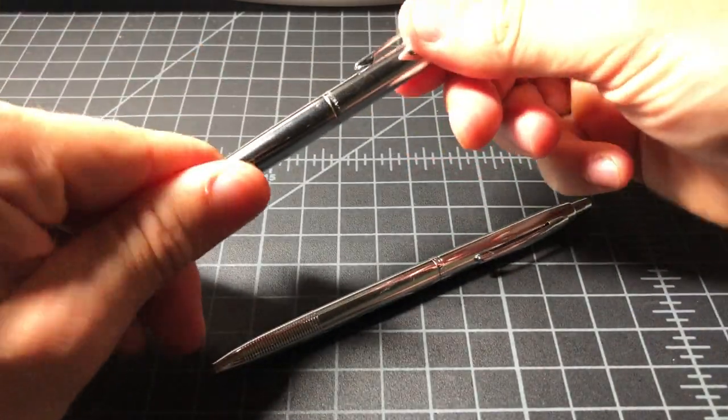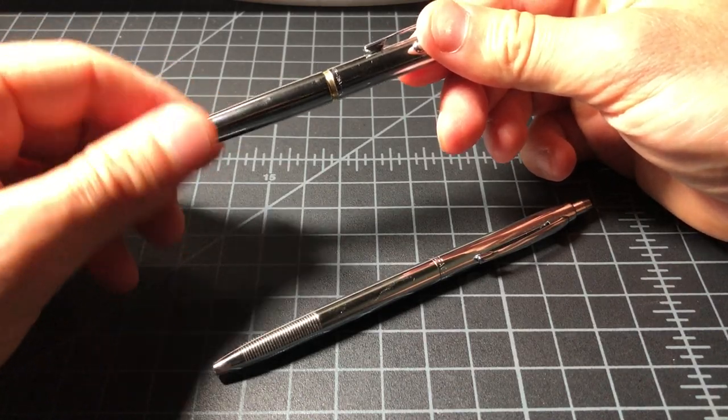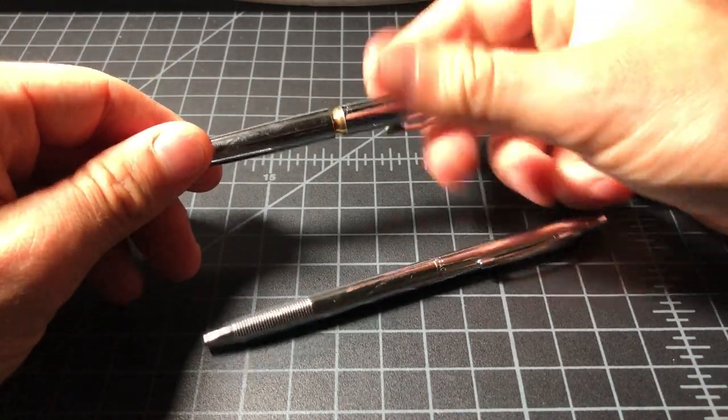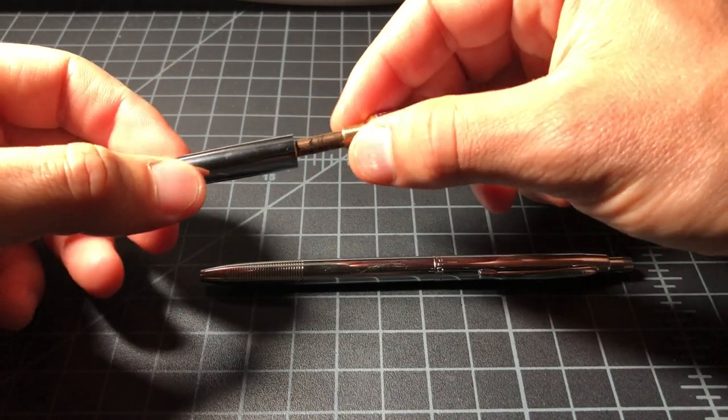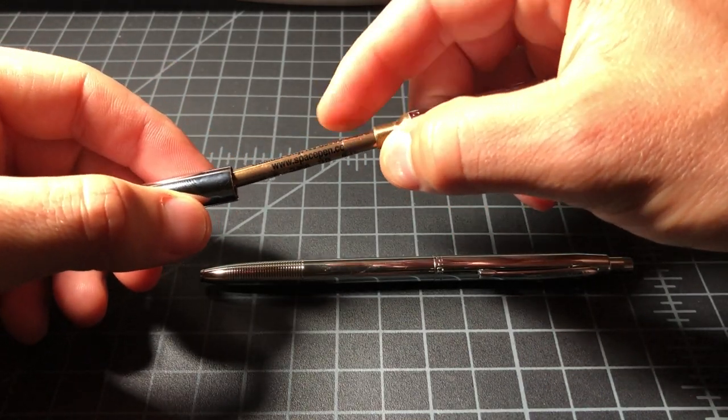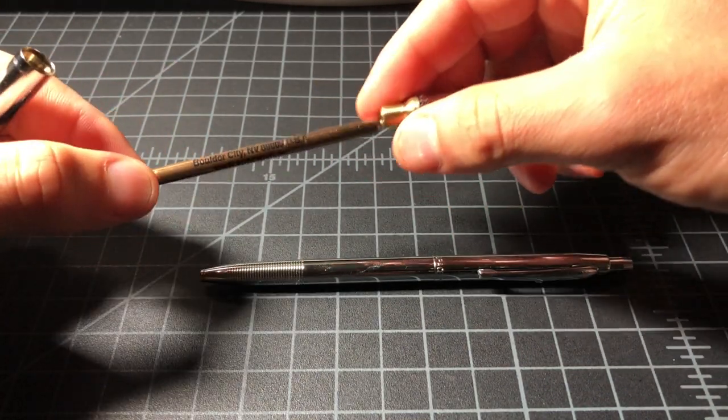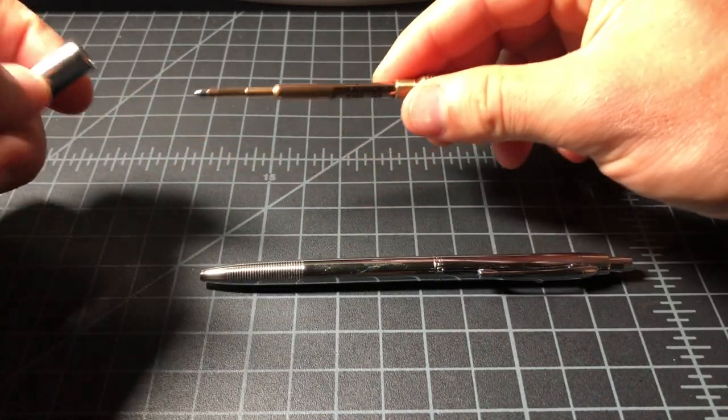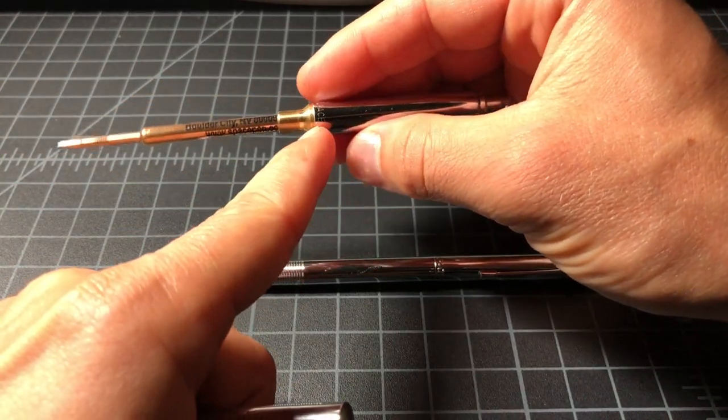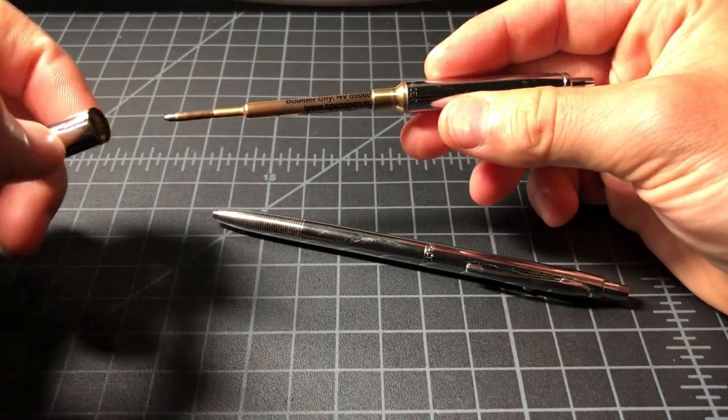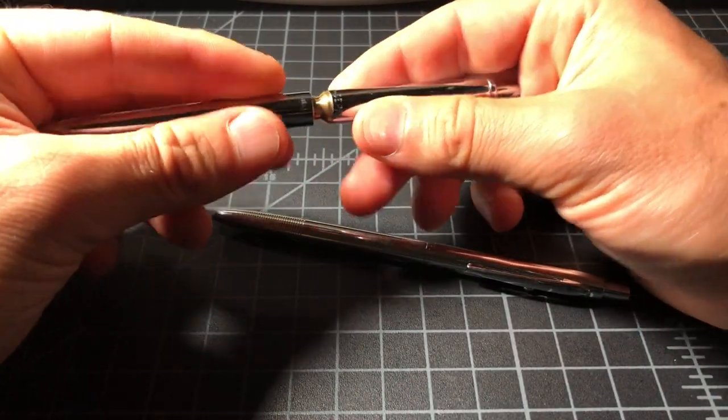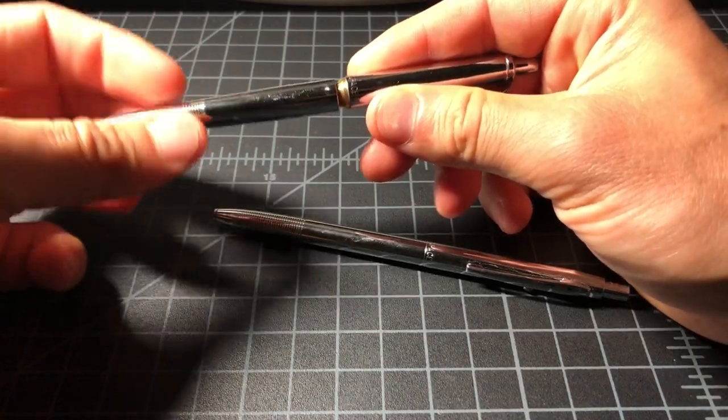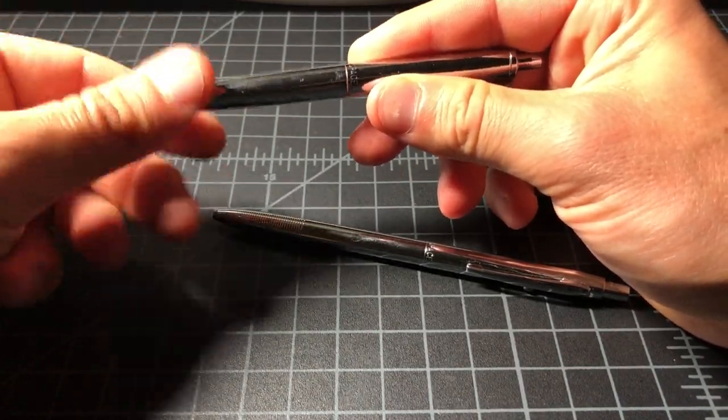Opening the pen up, nice smooth action, no squeakiness. We see a Fisher pressurized PR4 cartridge as you would expect. And you can see all the metal here, which kind of is what causes the back weighting on the AG7, which is, I would say, at least for me, the major problem with the pen, that it's not as well balanced as some other pens.